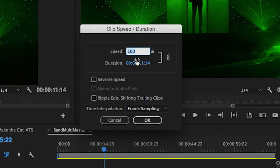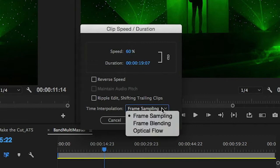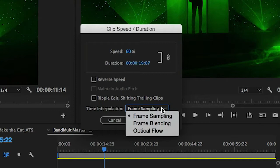So if we wanted it to be half speed, 50%, I like typically around 60%, you can just type it in there. It'll automatically adjust the duration. And then you can see that you have different ways of interpolating that motion change: Frame sampling, frame blending, and then a new method that we added last year called Optical Flow.